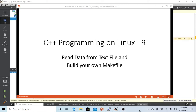Hello, this is Hui. Welcome to watch my video on C++ programming on Linux. In this short video we are going to demonstrate how to read data from a text file and how to build your own makefile on Linux.